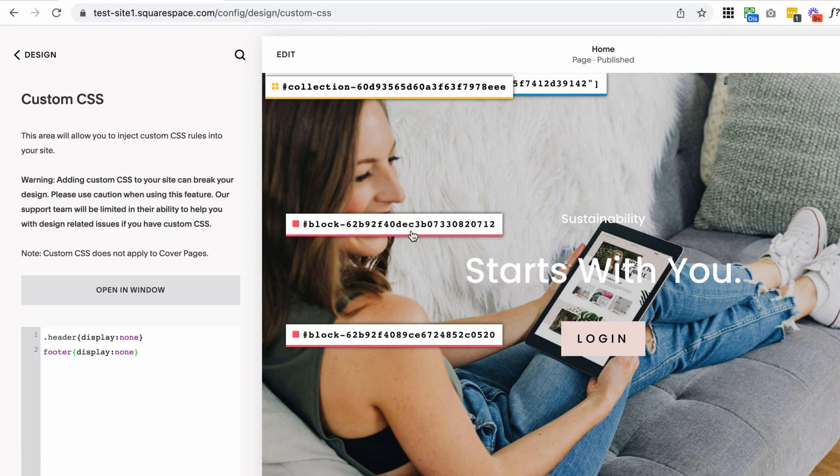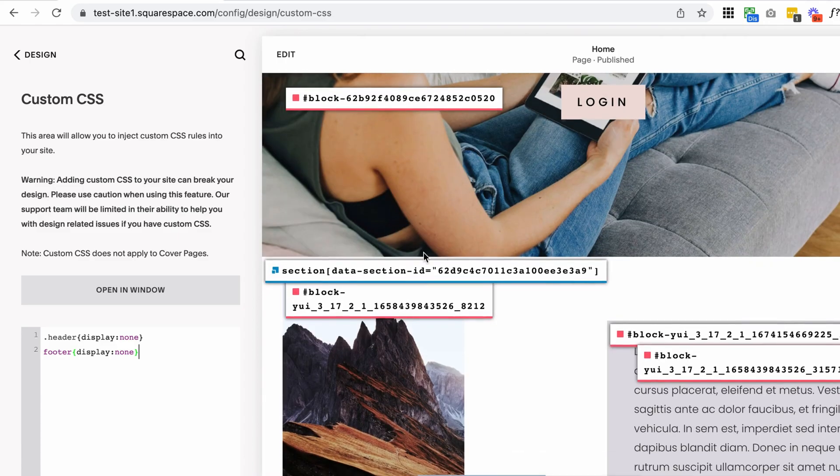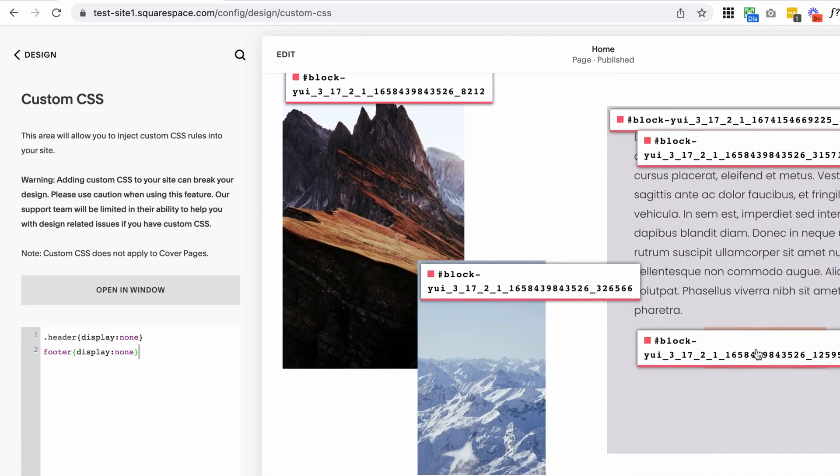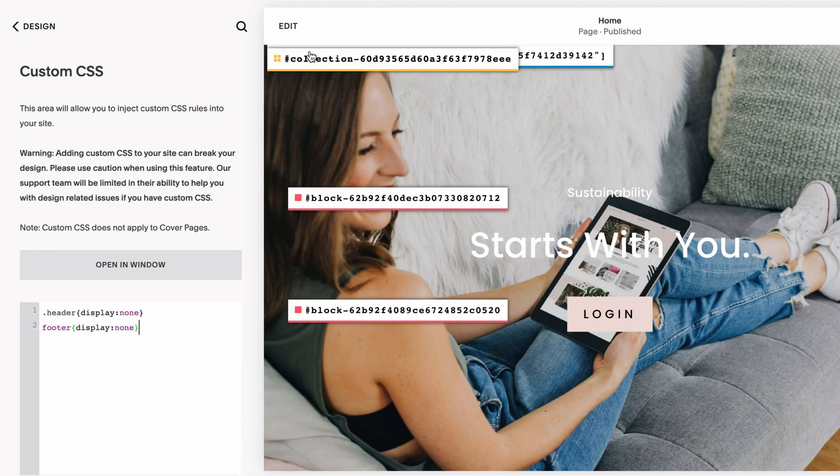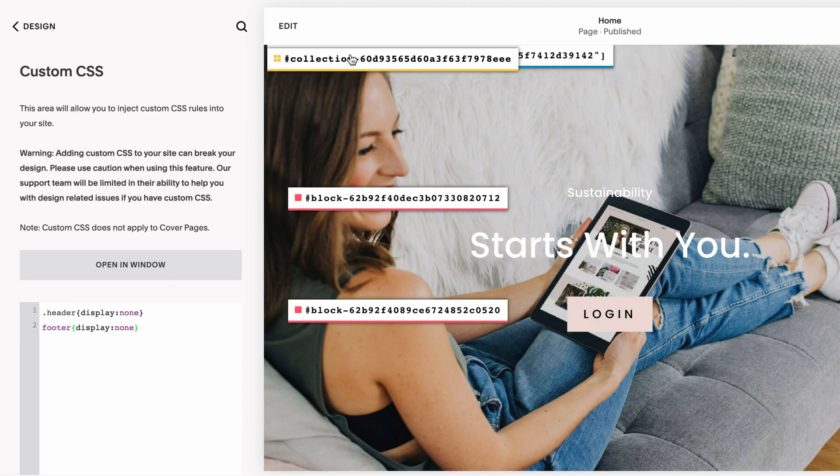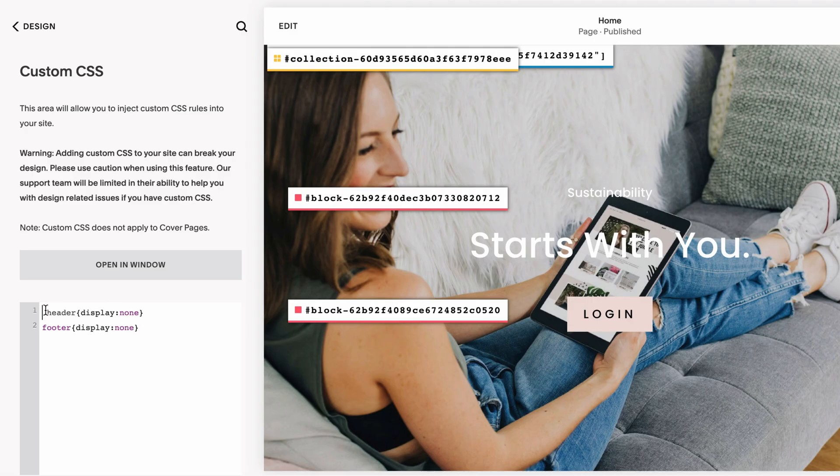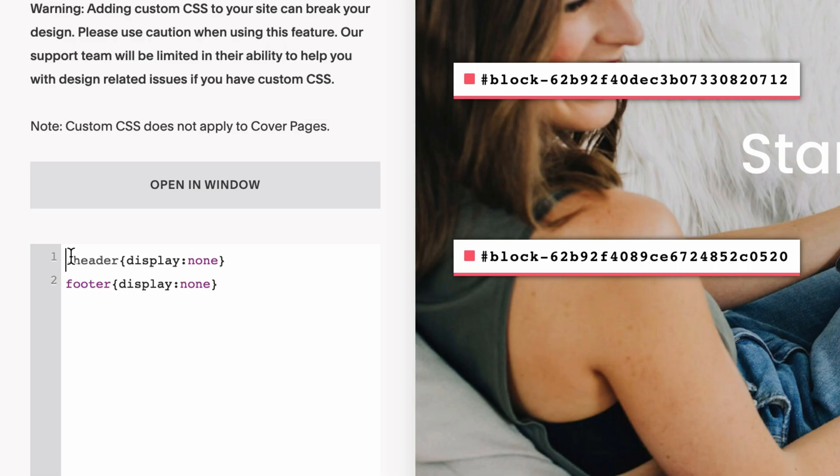You'll see section IDs and block IDs all over your page, but at the very top left, you should see this yellow one which says collection. If you click on that, it will copy it to the clipboard. Then you can go back into your custom CSS panel.